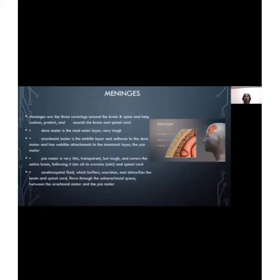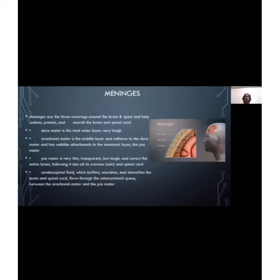The cerebrospinal fluid, or CSF, also circulates nutrients and chemicals filtered from the blood and removes waste products from the brain.